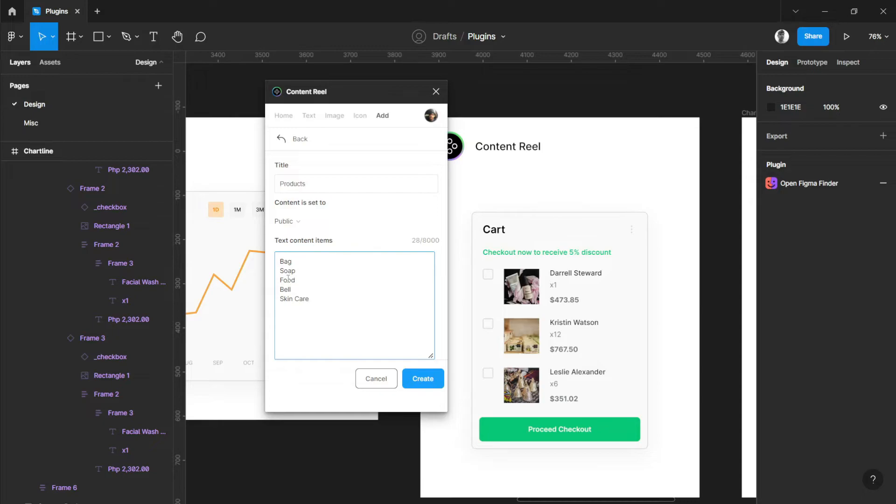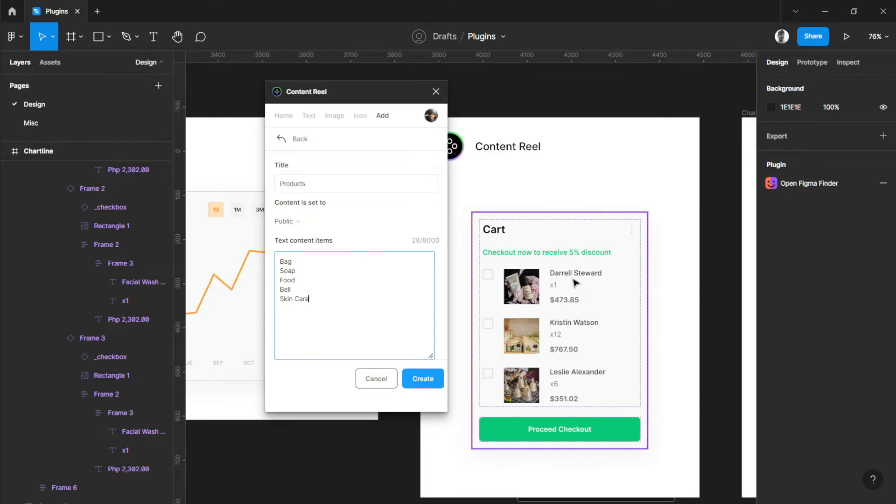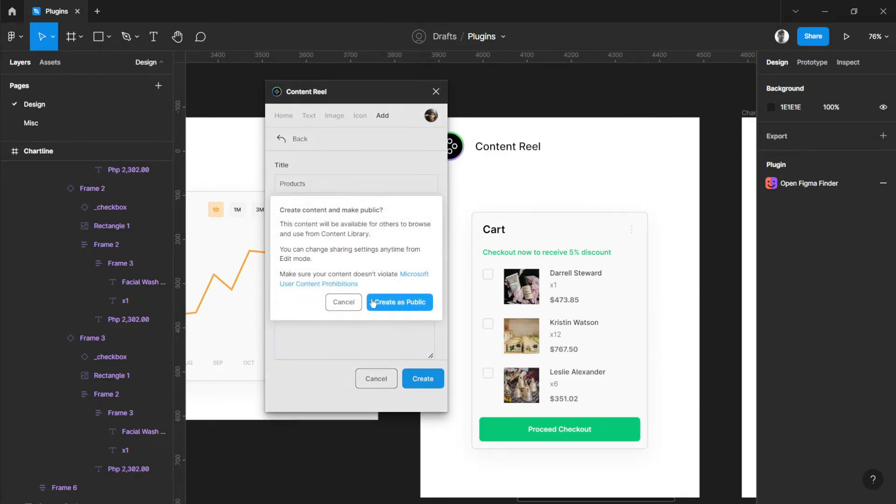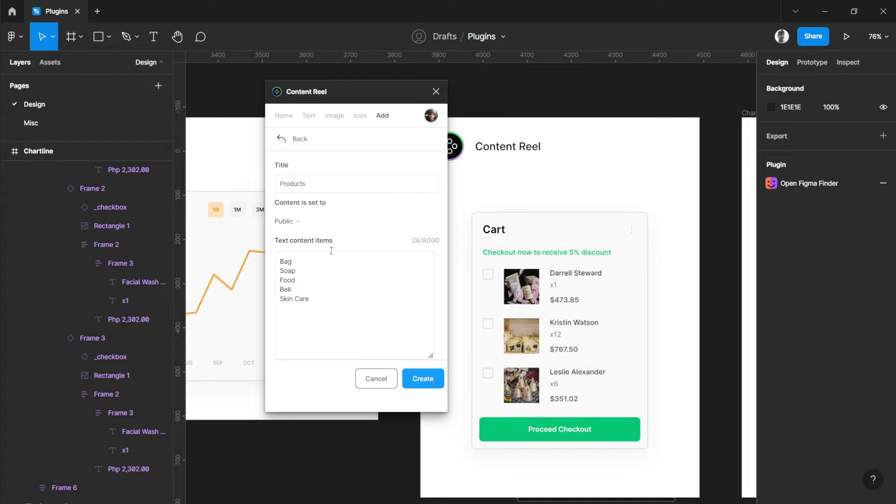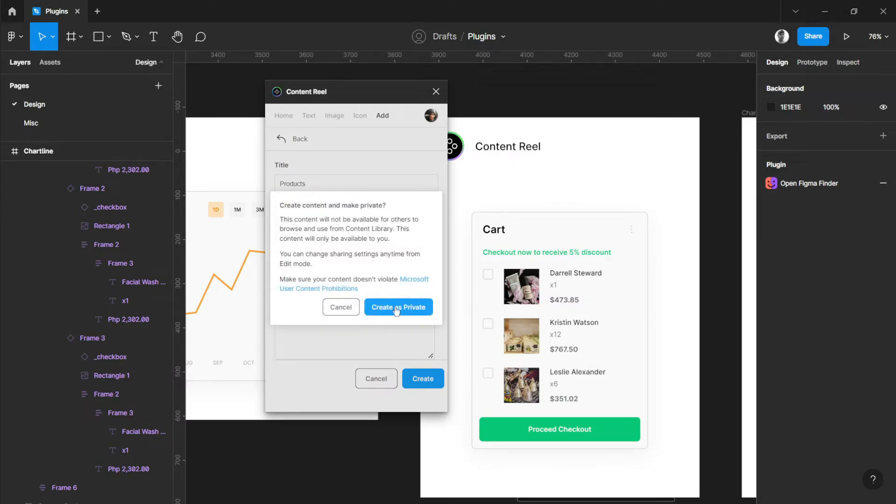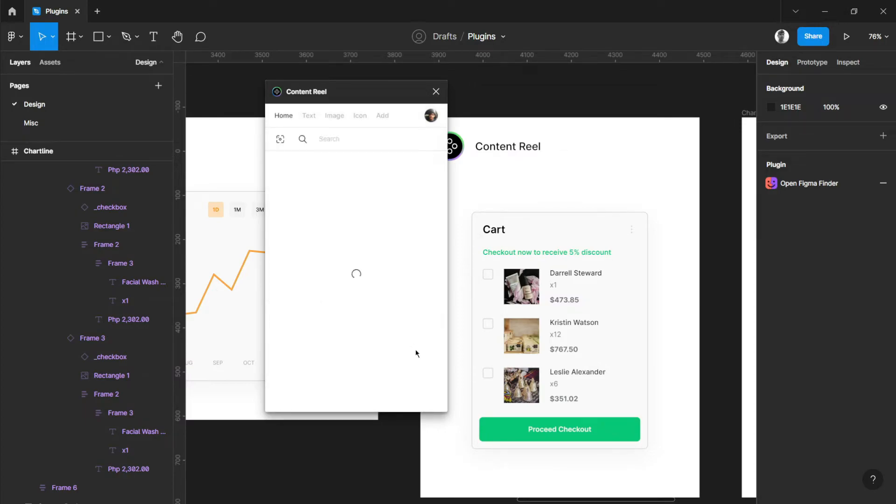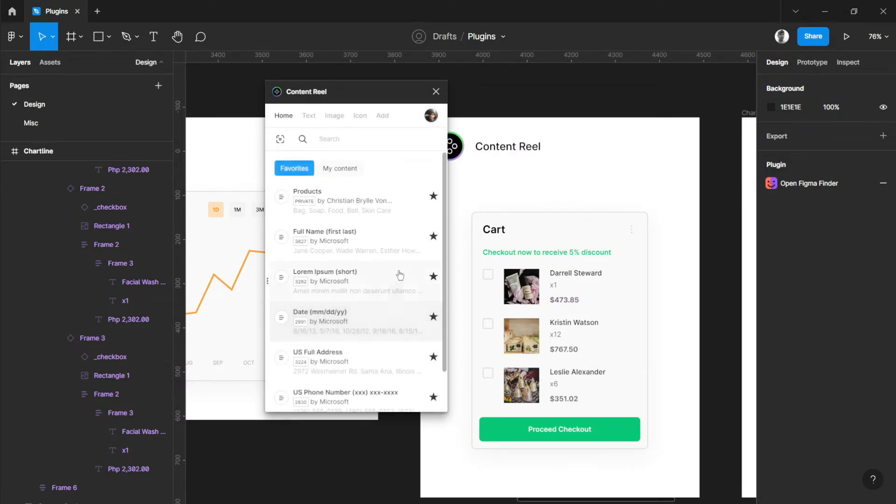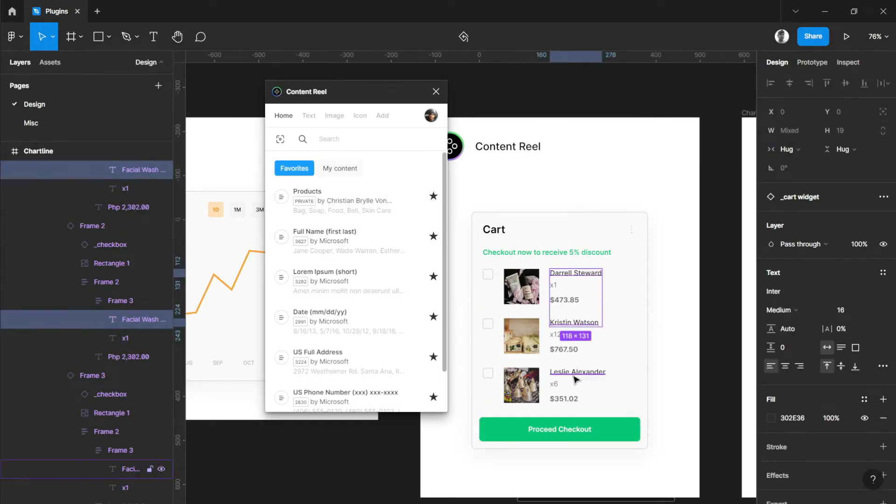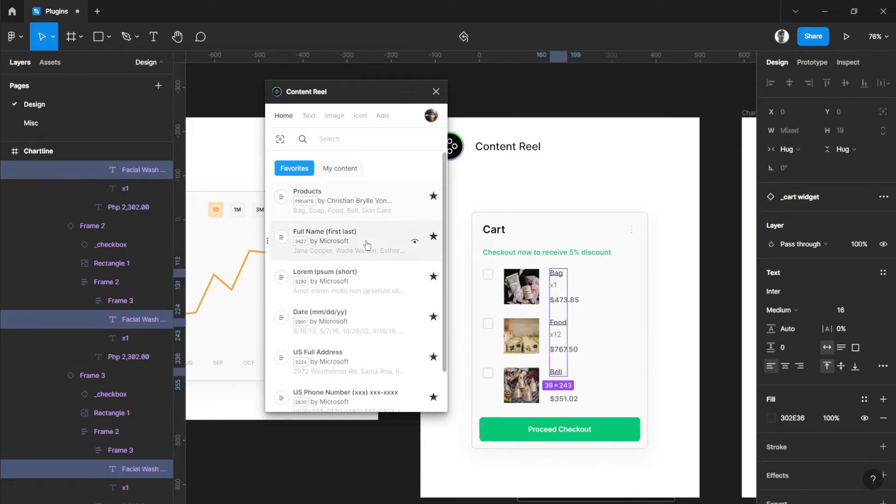So those are our data. This will be randomized all throughout our selections on our canvas. Let's create this maybe as private so that only on our account this will be visible. Now we have products, so let's select these names here and change this up to products. There you go, this will be randomly generated on our canvas.